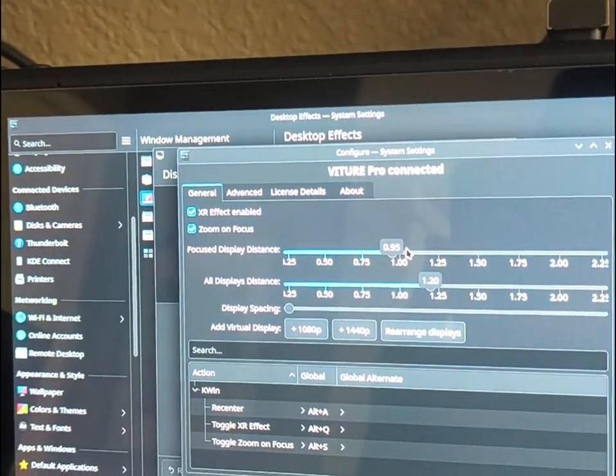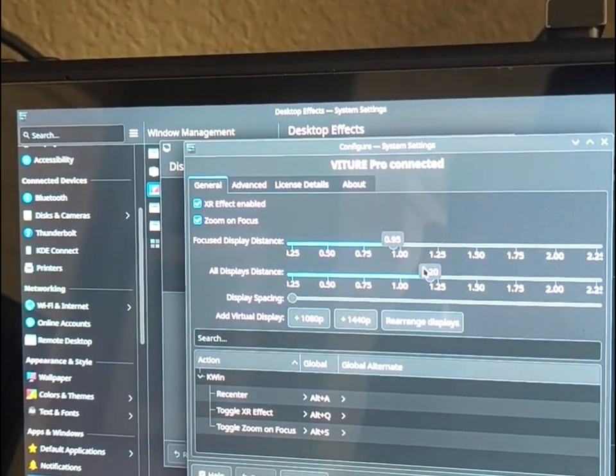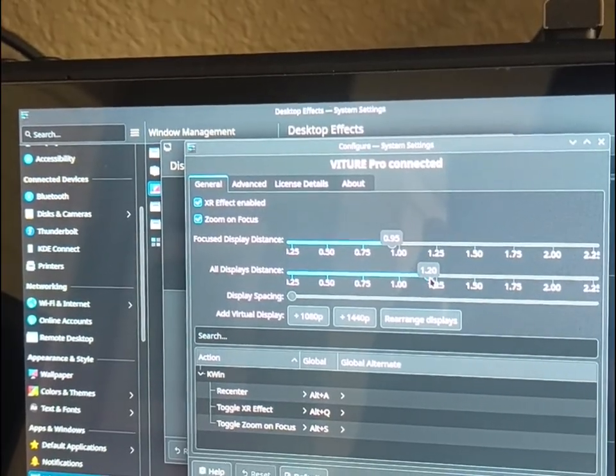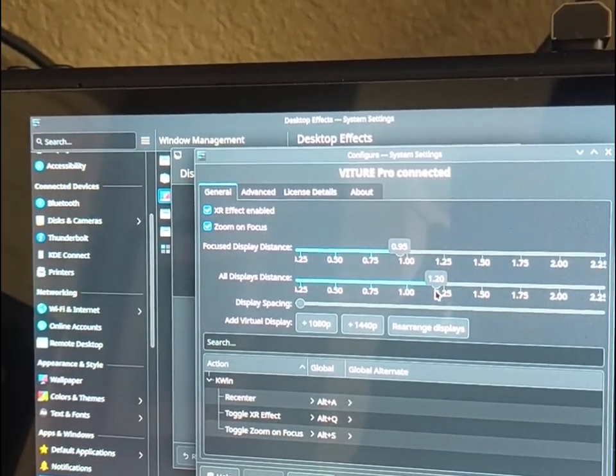You can also control how closely it moves towards you when you focus, and then how close all the displays are.